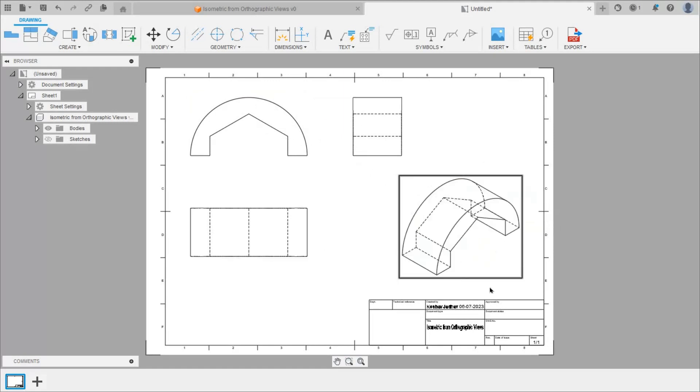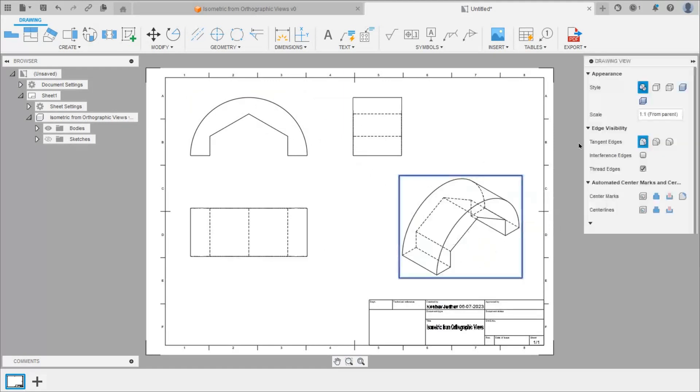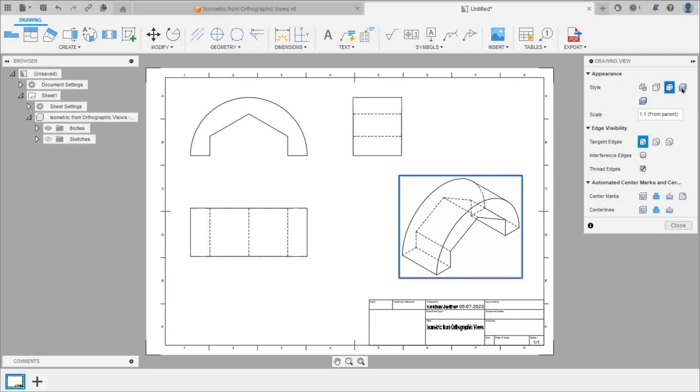Now here double click on this and we have different options. Visible edges. Visible and hidden edges. Then shaded.